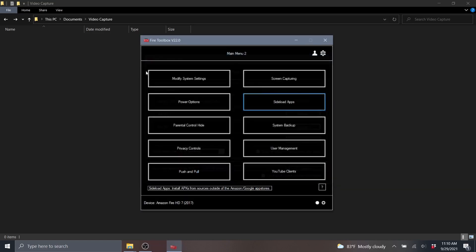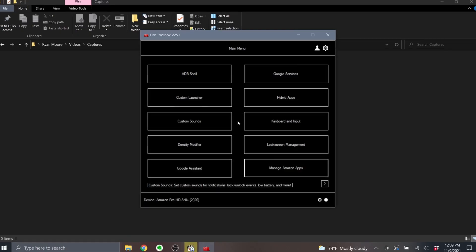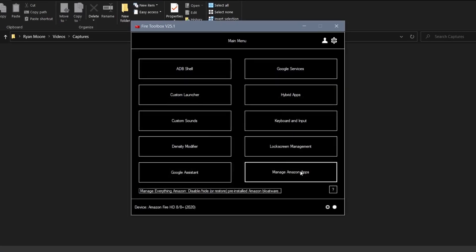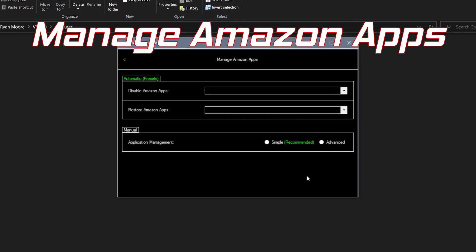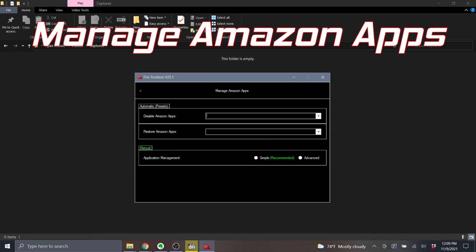The final thing we'll do here today is clean up some of the Amazon apps that come preloaded on the device. So to do this we'll return back to that first page of the Fire Toolbox and click on the manage Amazon apps button.